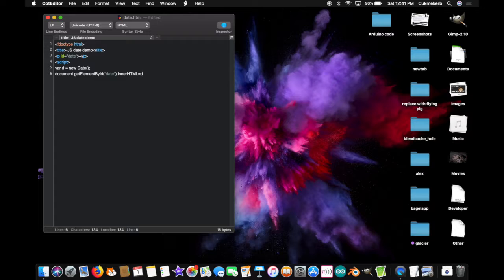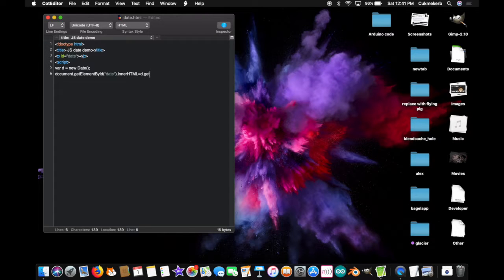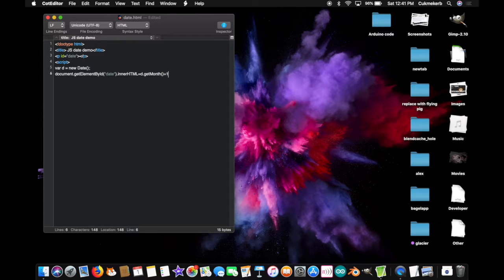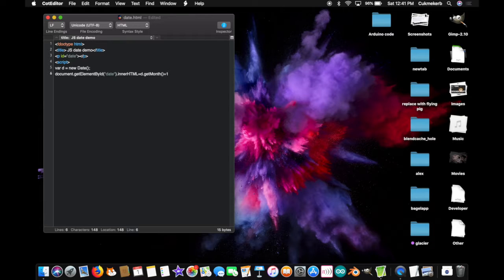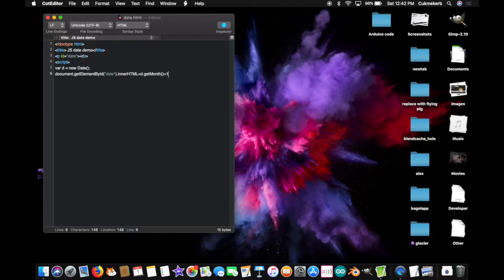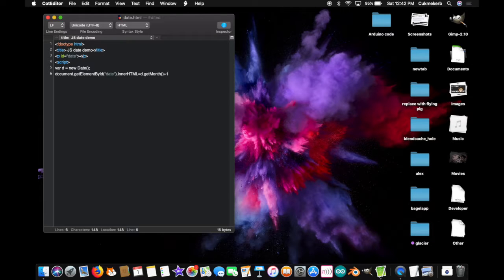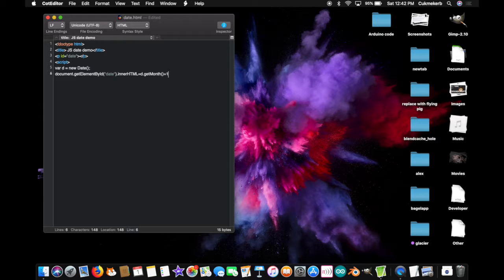d, dot, get, month, with a capital M. Open parenthesis, close parenthesis. Plus one. What this will do is it'll add one to whatever number the month says, because, for some strange reason, JavaScript counts the months from 0 to 11, with January being 0 and December being 11. So just add one to whatever number it gives you, and that'll give you the number of the month that you're probably used to using.